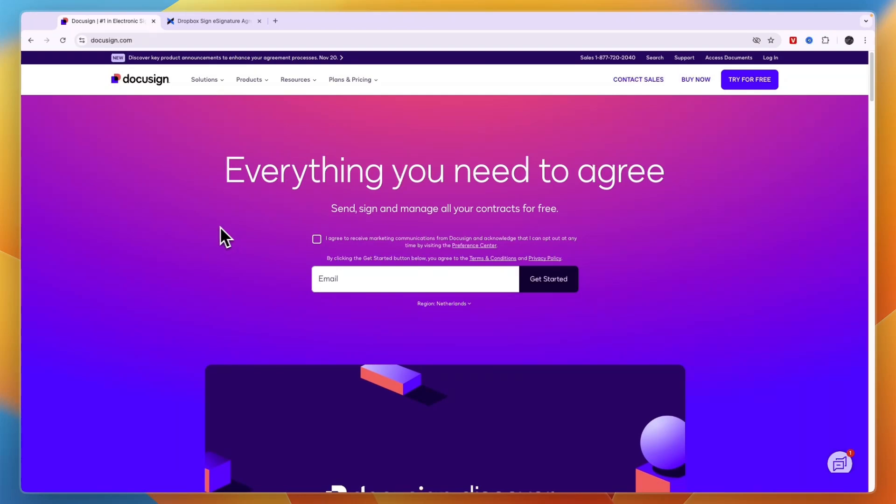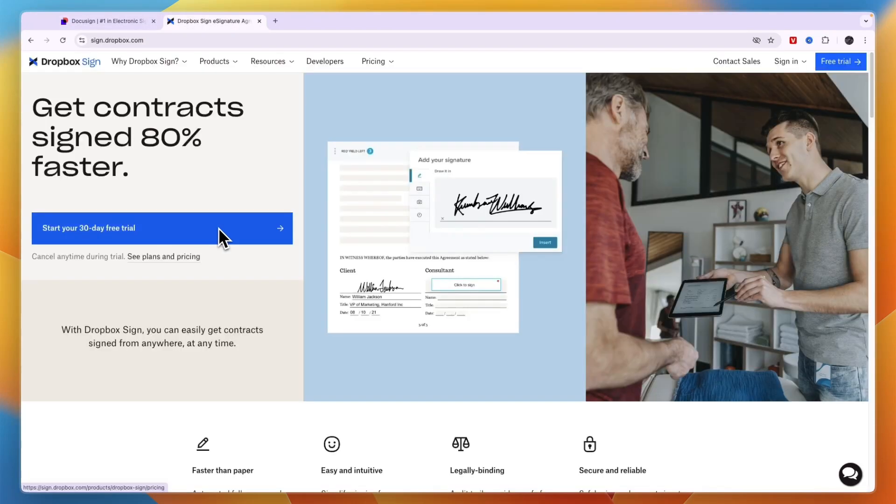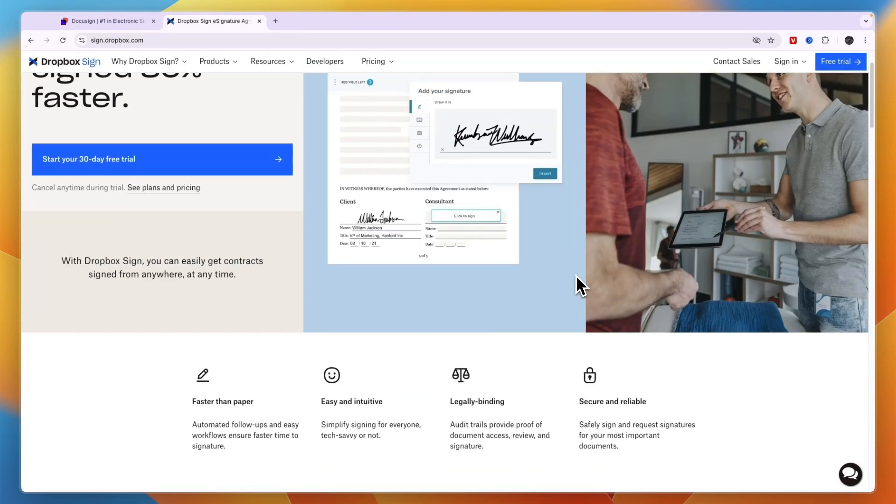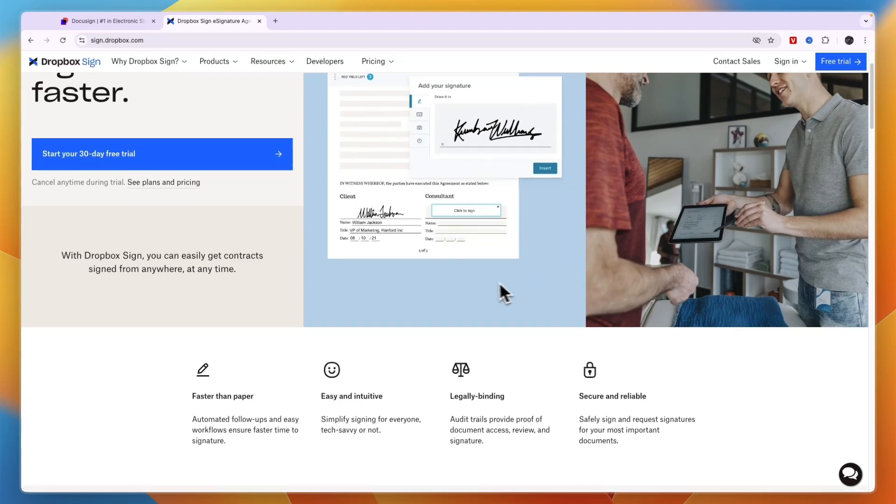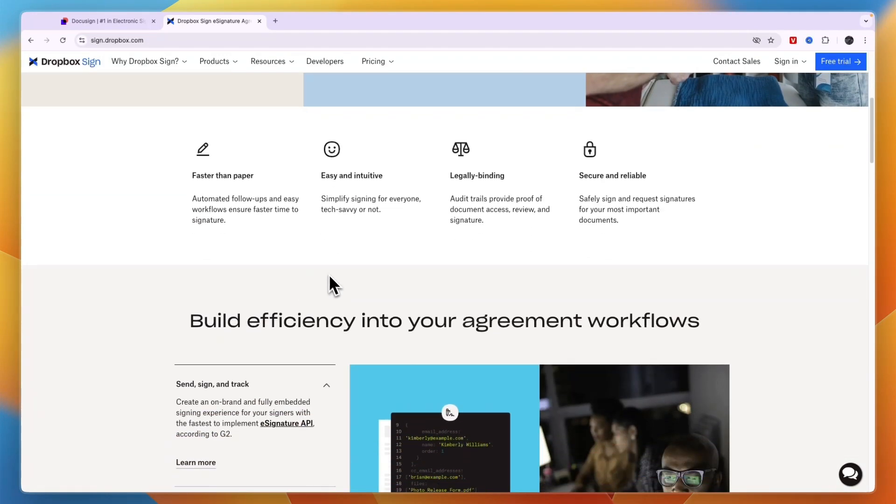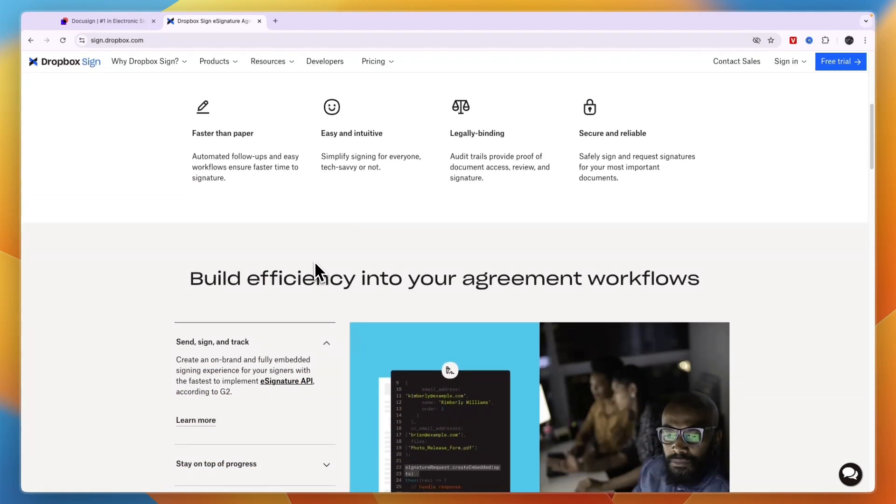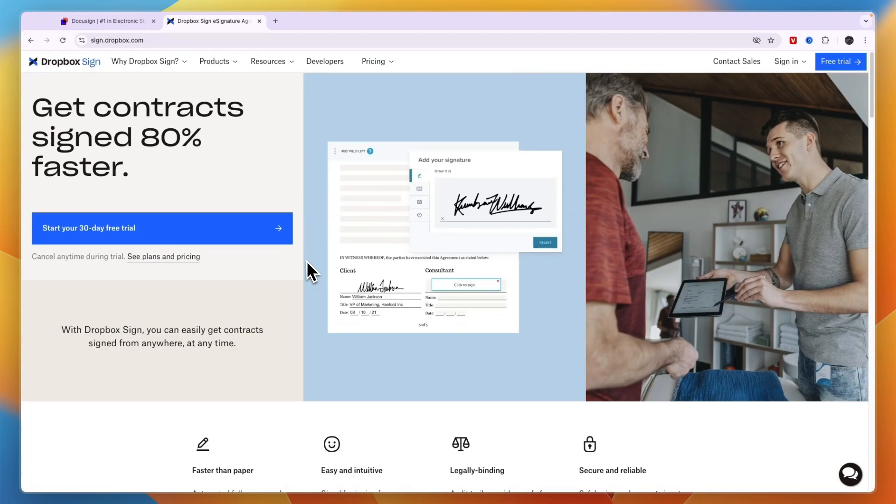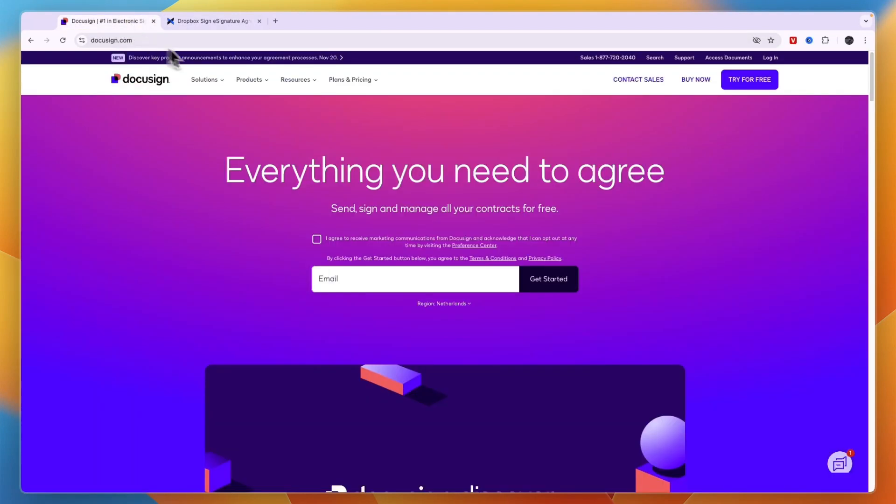In this video I will compare DocuSign versus Dropbox Sign and tell you which of these e-signature tools may be best for you and your needs. So I'll compare them in terms of their features, ease of use, pricing, and overall which one I think is best.